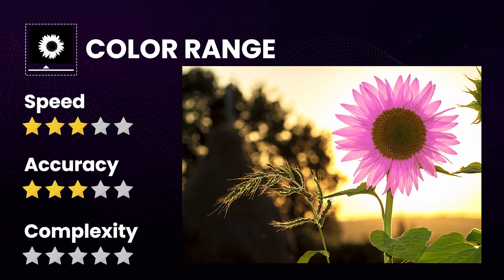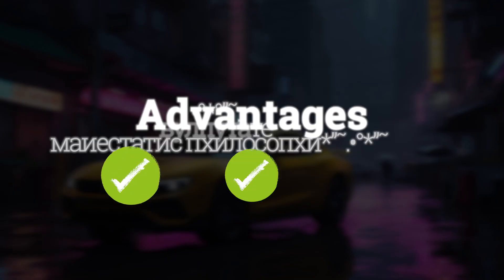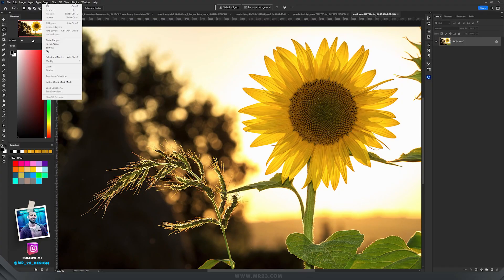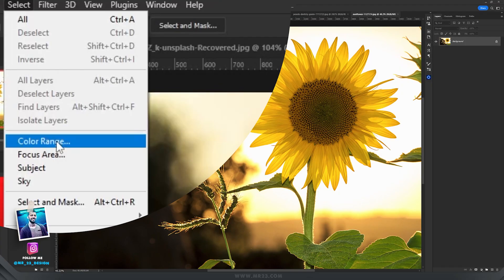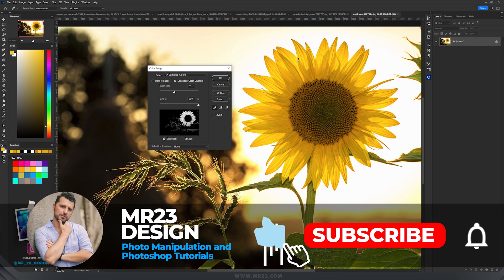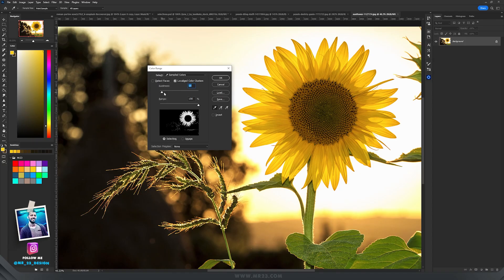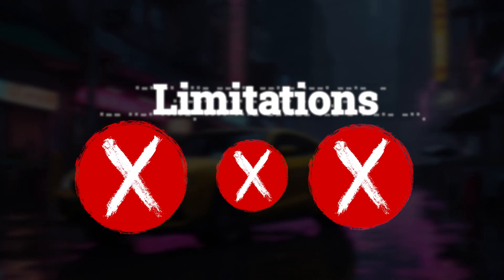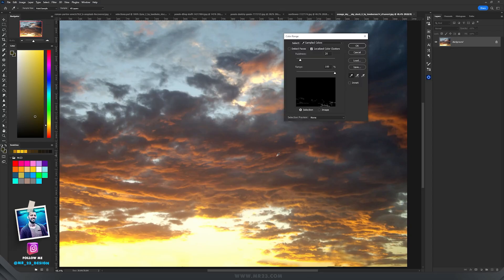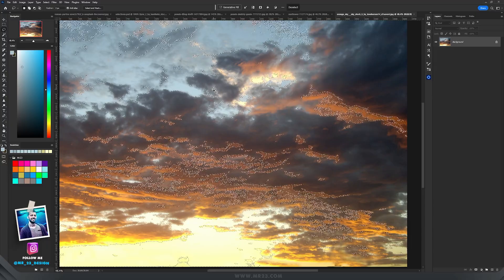Color Range is a tool that allows you to make selections based on specific color ranges within an image. Advantages: Color Range permits the creation of multiple color selections within the same image, offering flexibility in editing, and it can be quicker than manually selecting colors using other tools. Limitations: It may not capture fine details or subtle color variations, especially in areas where colors are mixed or in gradients.